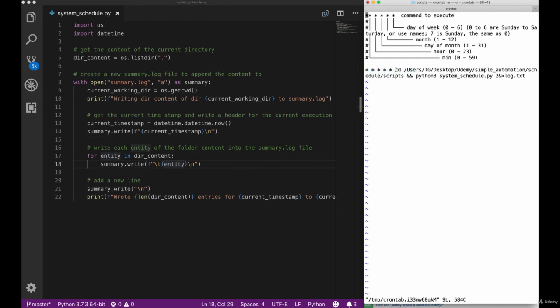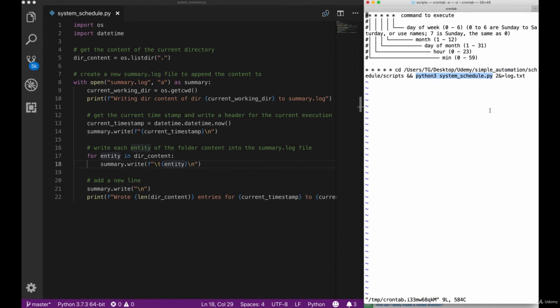The important part is this cron element, and again we used five stars in order to make sure that our scripts execute every minute. And then we cd, so we changed directory of the session into our folder. As an addition, we redirected the error output of our system to the log.txt file.